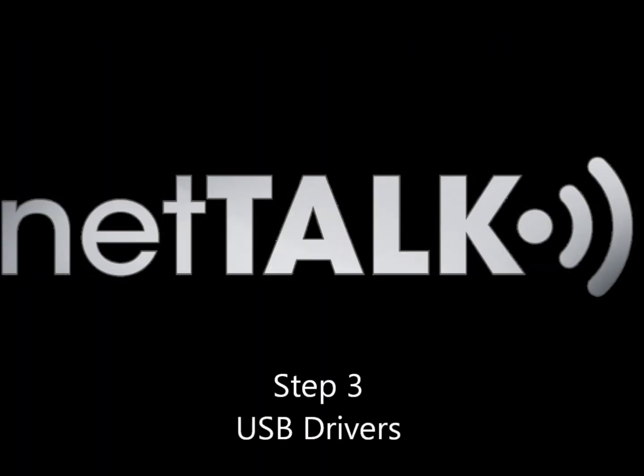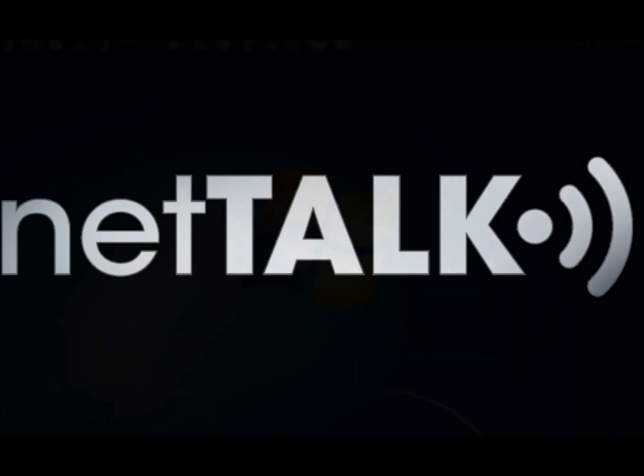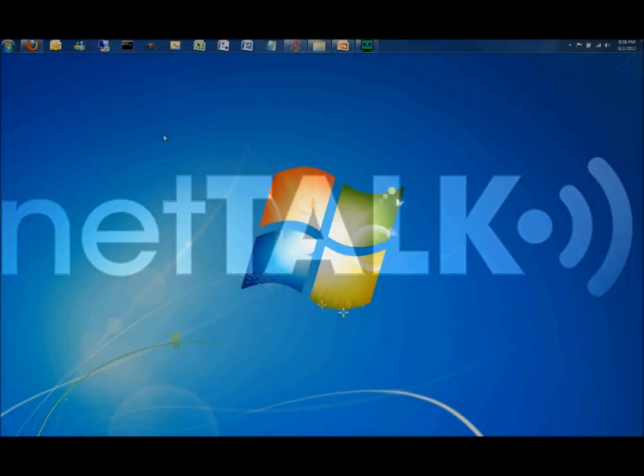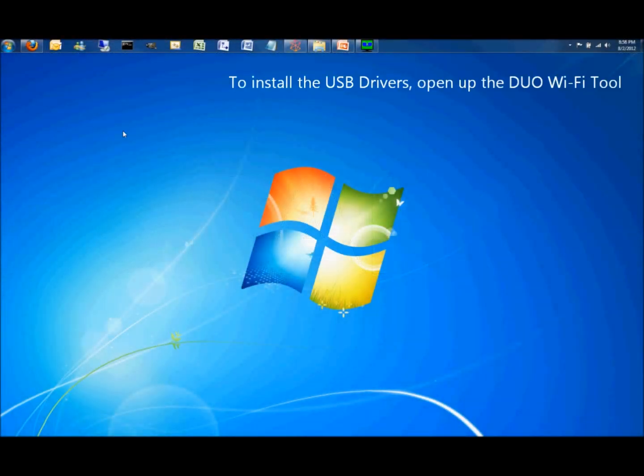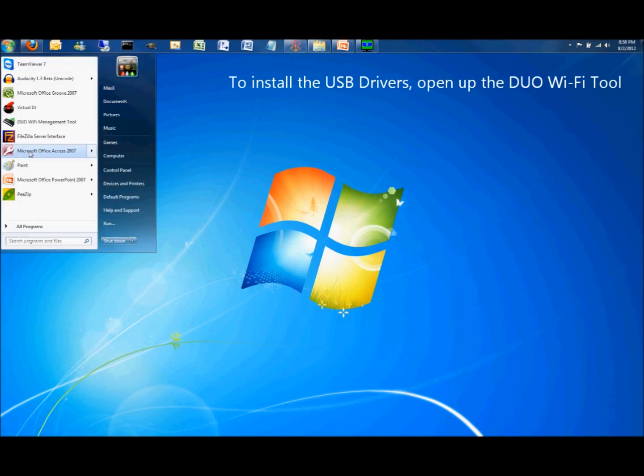Step 3. USB drivers. The USB drivers are included with the management tool. To install them, open up the Wi-Fi tool.